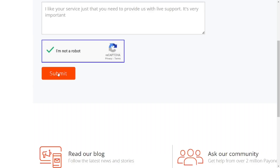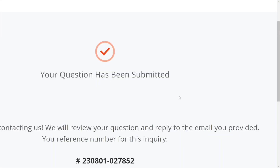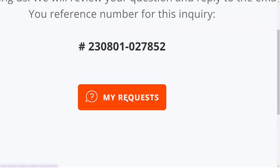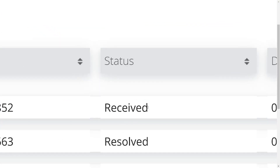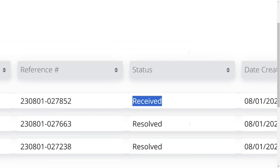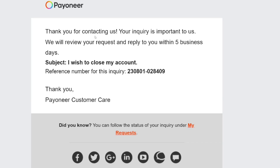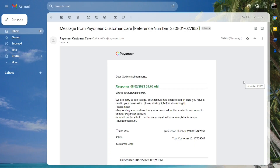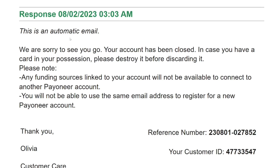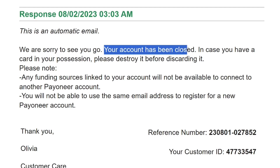The form has been submitted successfully. You can check your request to confirm they received it. Go back to your email — they will send a confirmation that they received it and will get back to you within five business days. In my case, the next day I received an email confirming that my account had been closed, so it may not take long — typically within one to five business days.